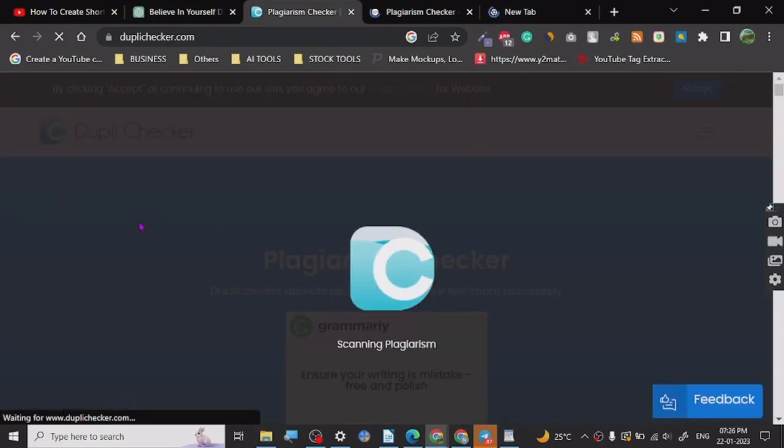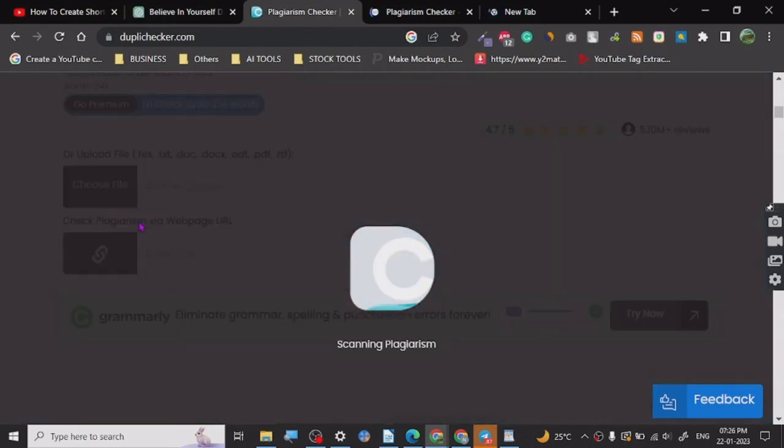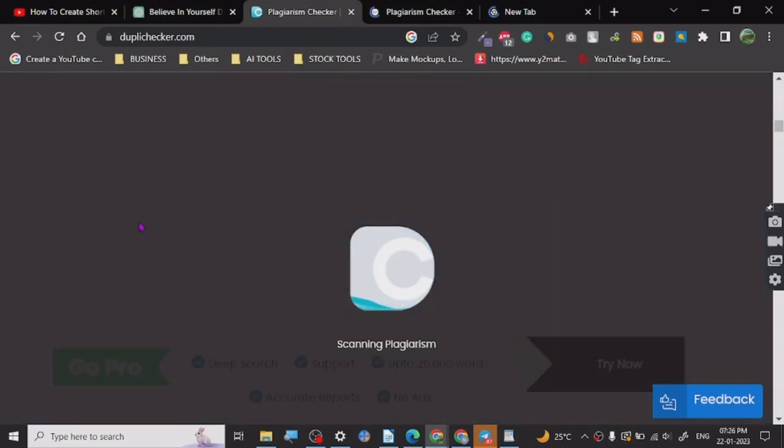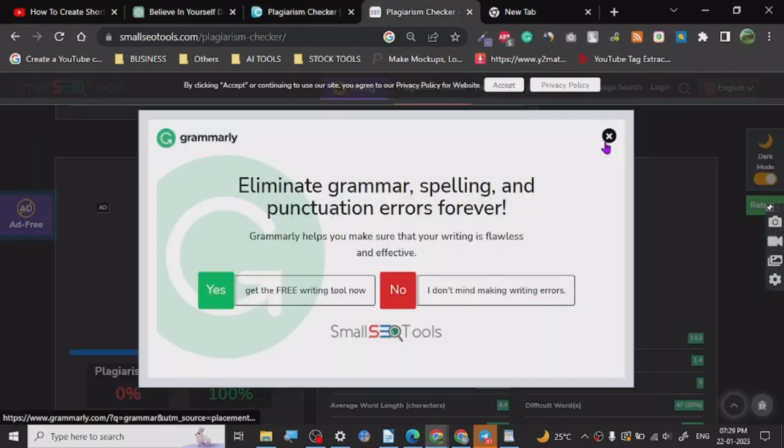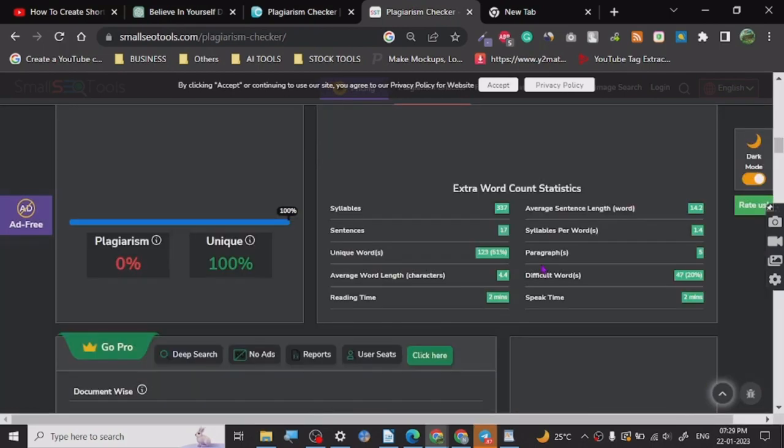Because it is very important to know there are AI detection tools available nowadays that will check your website or video content if it's written by an AI. It is taking a lot of time though for some reason. All right guys, so it's 100% unique. All right, these advertisements.